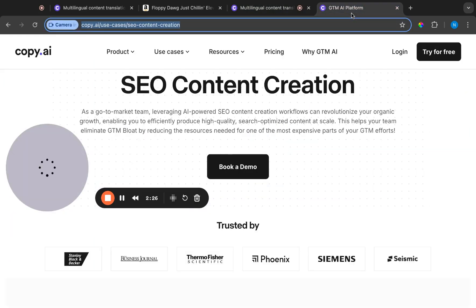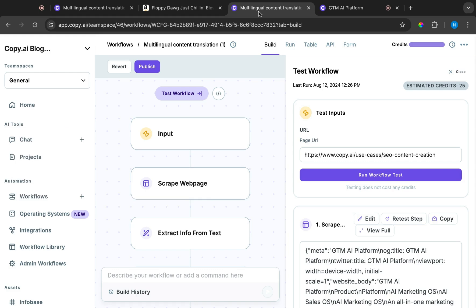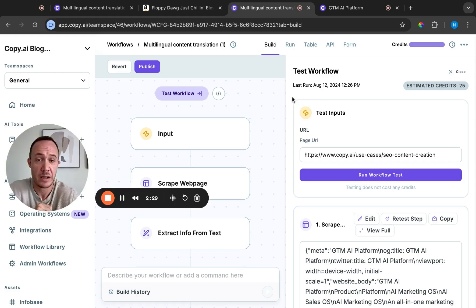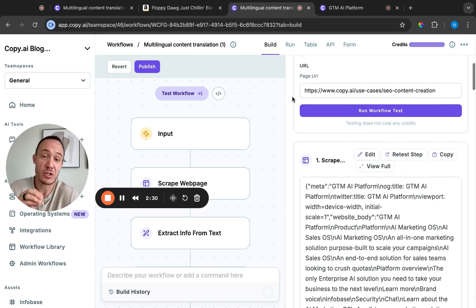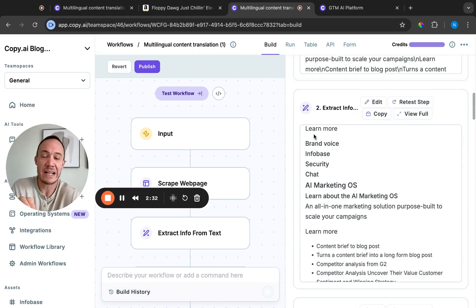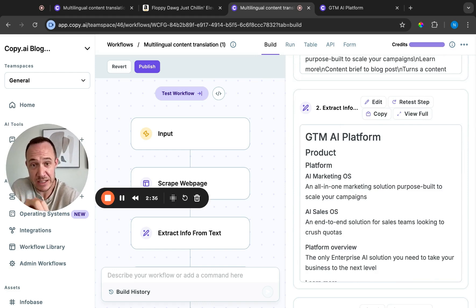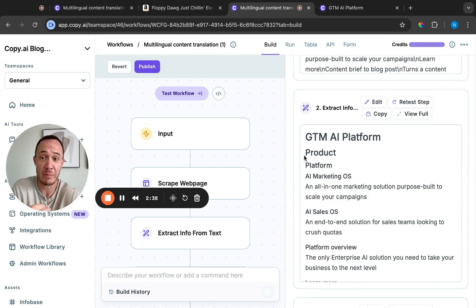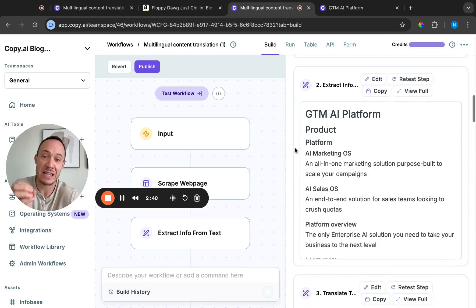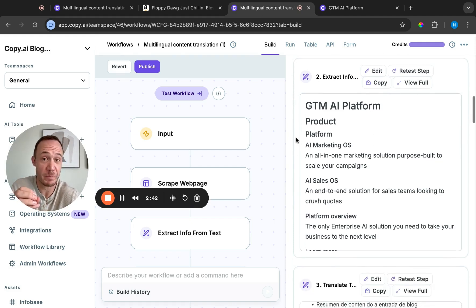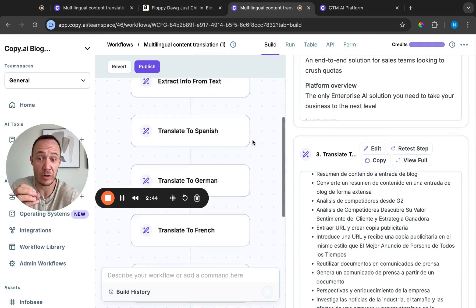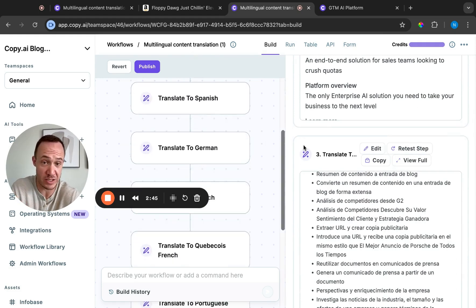So for this case, I used this URL from our website. And the first step is to scrape the webpage. And the second step is to extract the text in Markdown and bring that back, because then I can take this as the input for our translation and have it translated into all of those languages we just discussed.